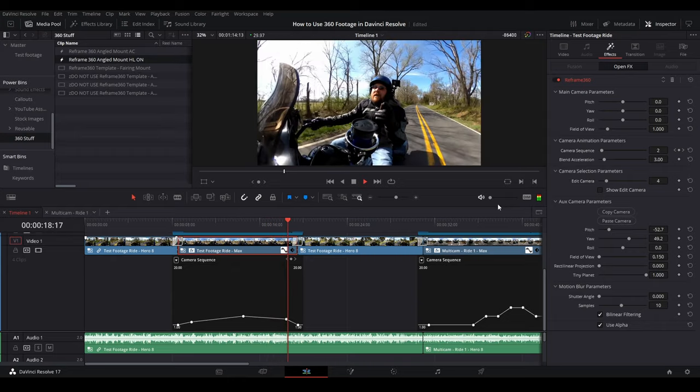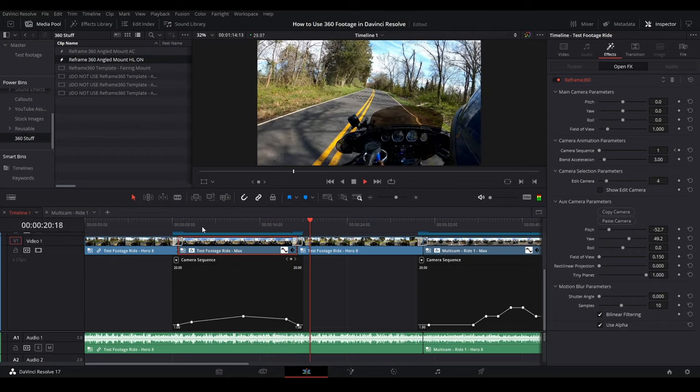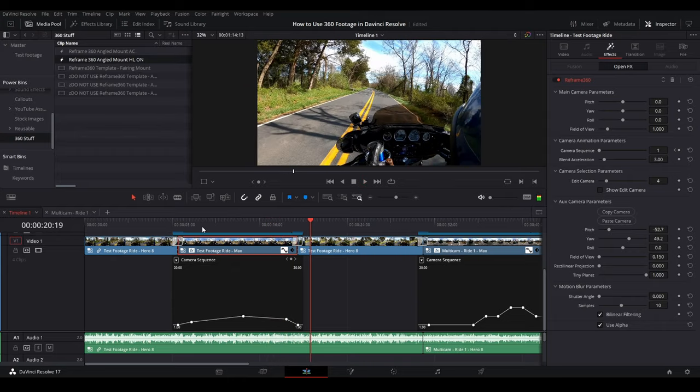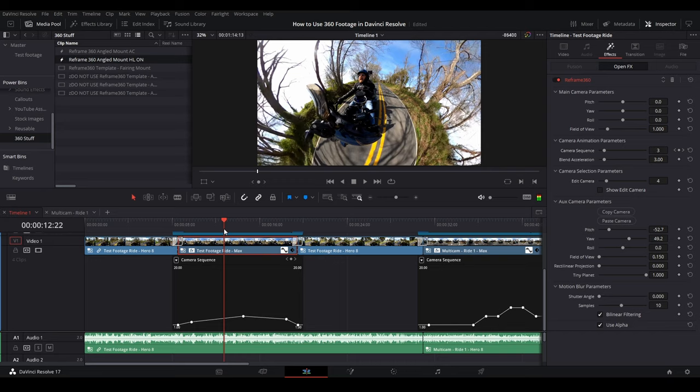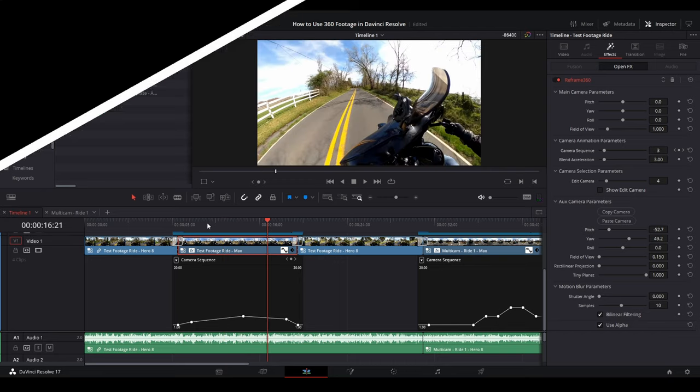And if you've got the studio version of DaVinci Resolve, it will use your hardware, your GPU, it'll use the hardware acceleration to do all this for you, which is pretty neat. And it makes it a lot smoother for playback.